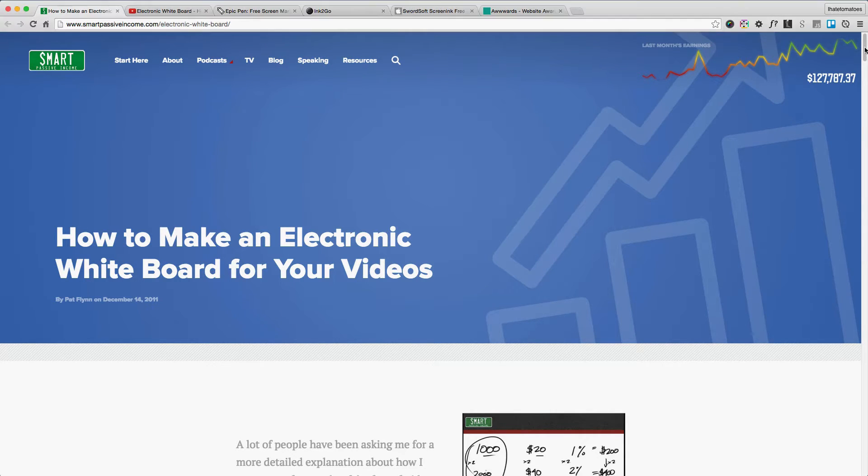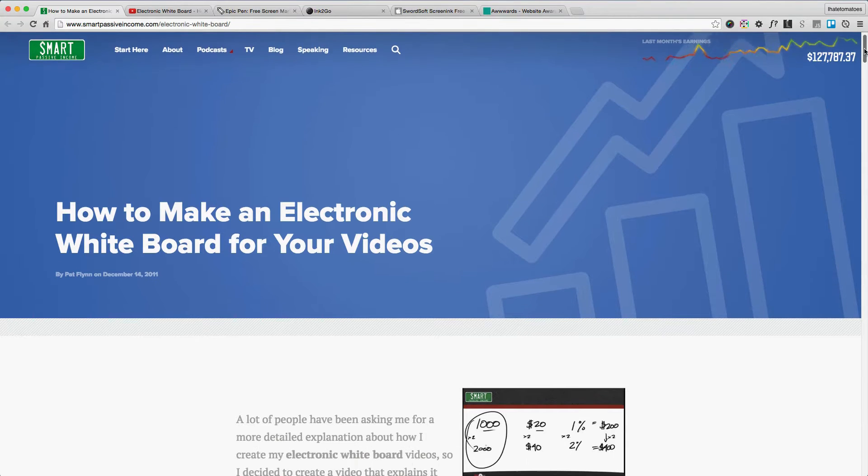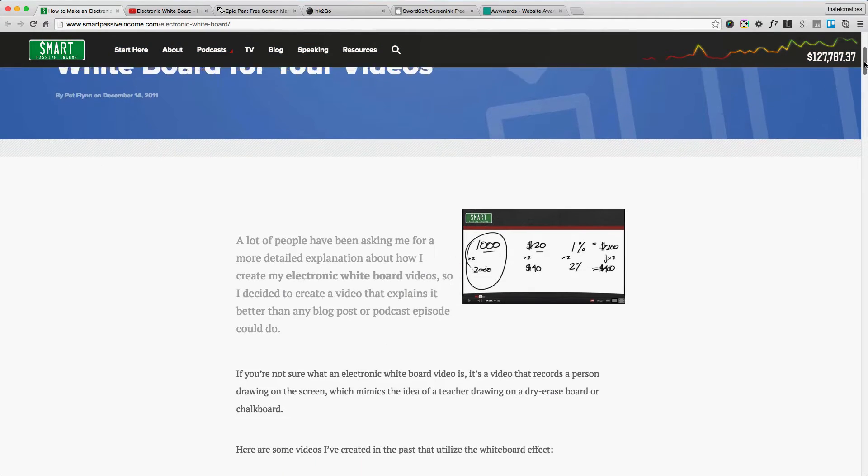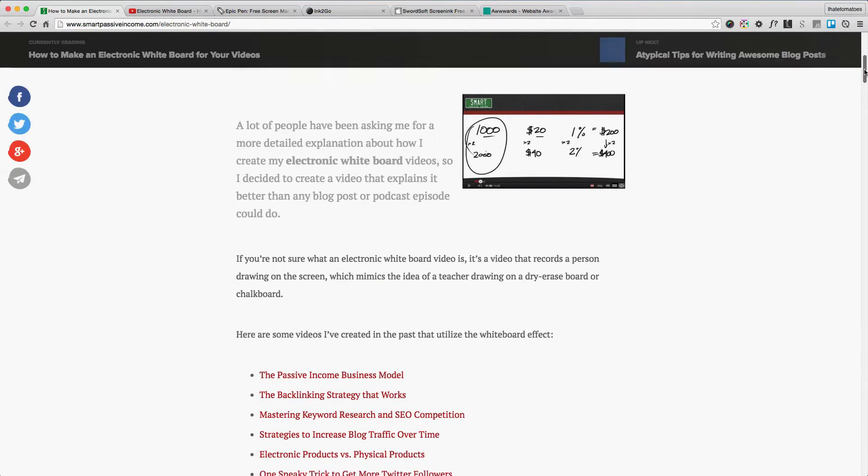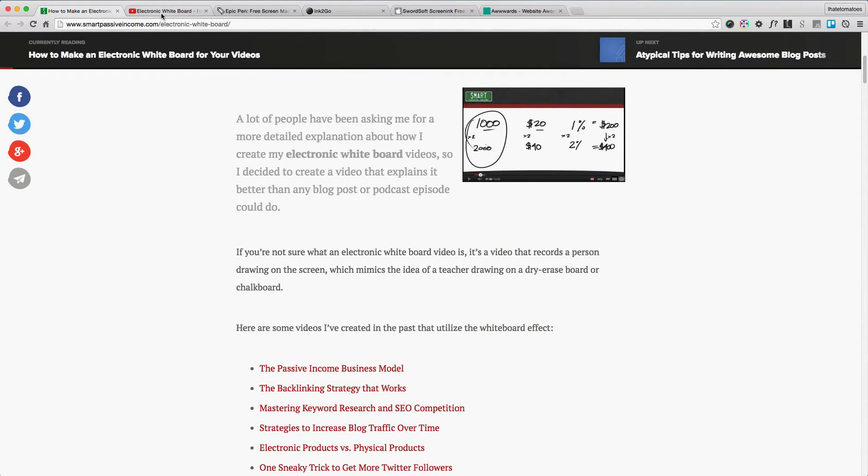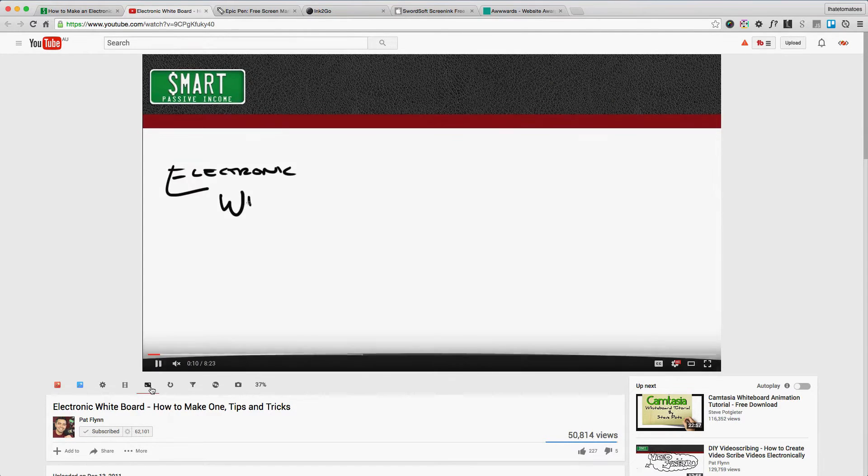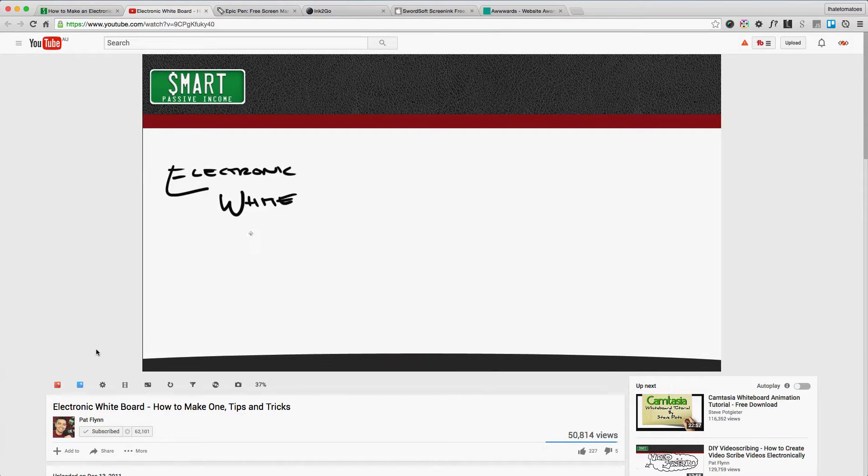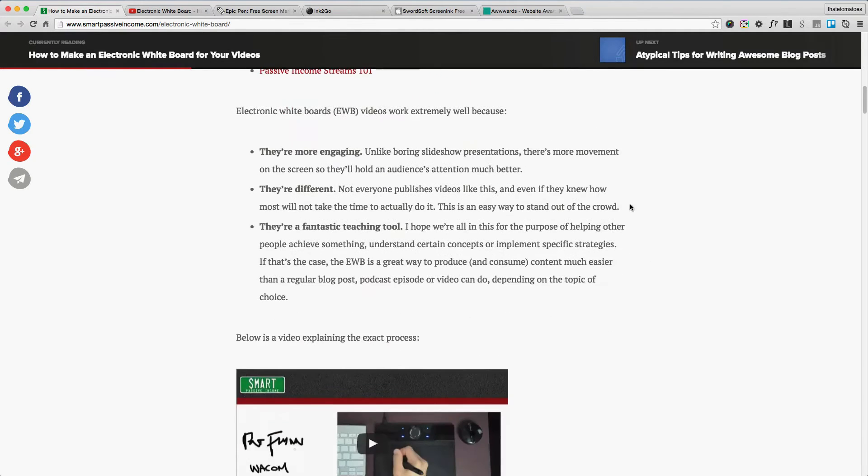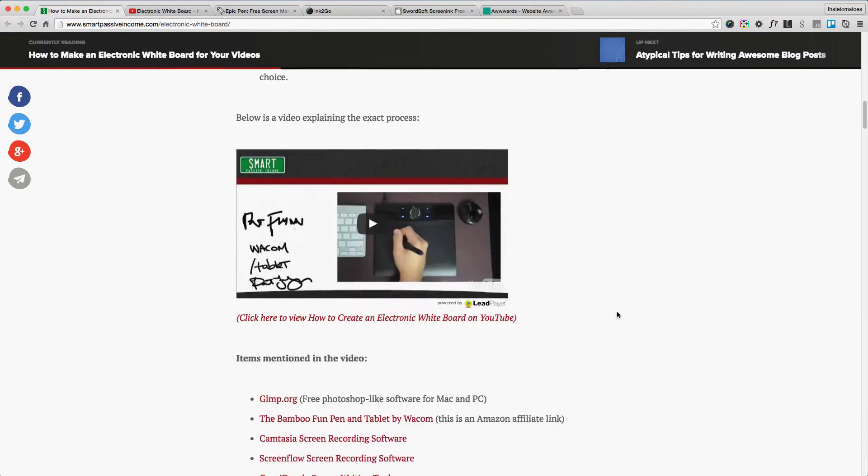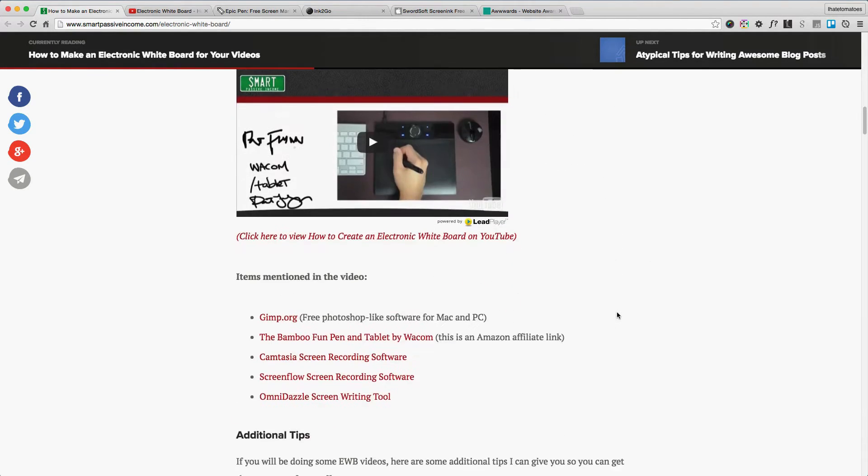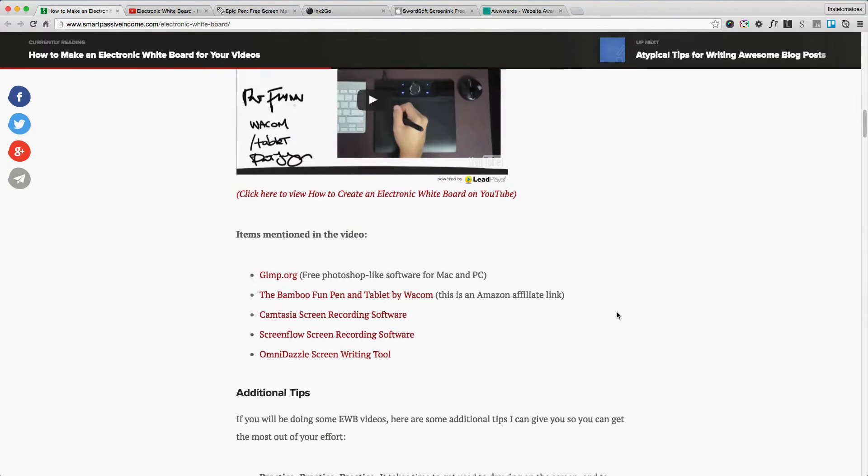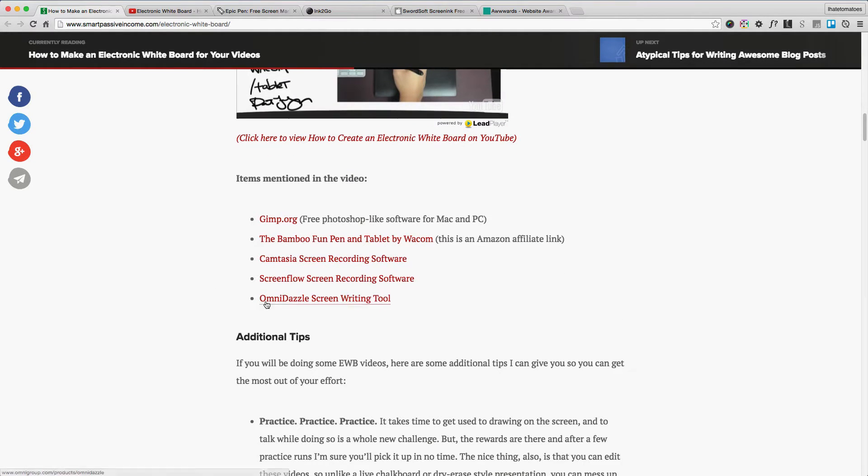You might have seen Pat's articles where he describes how he creates YouTube videos, drawing on the screen while talking and explaining concepts. At the end of the article, he mentions a couple of tools, but some of them are outdated.